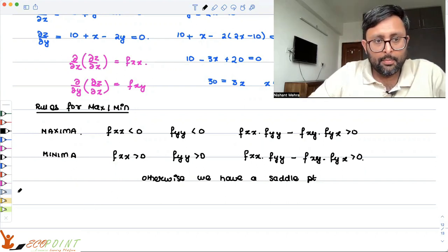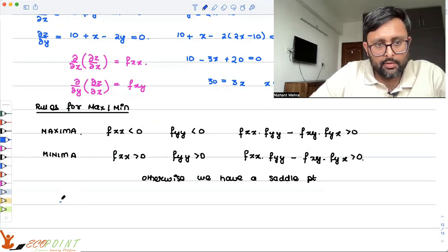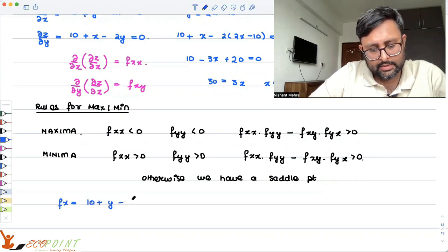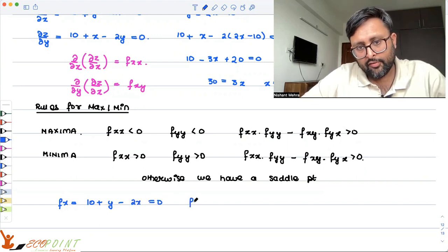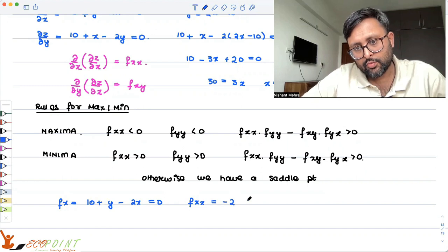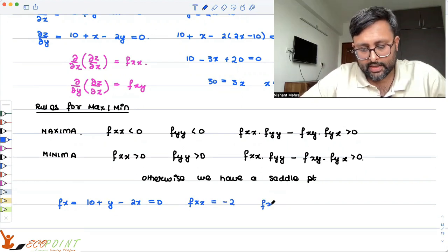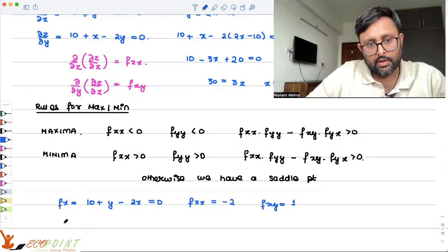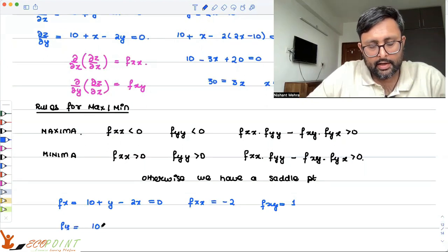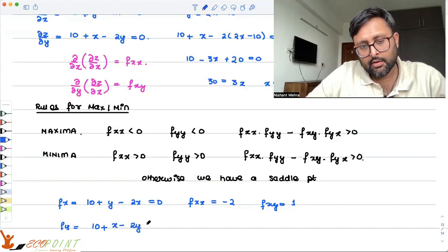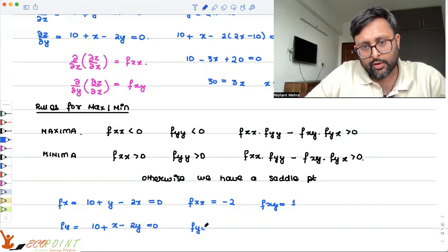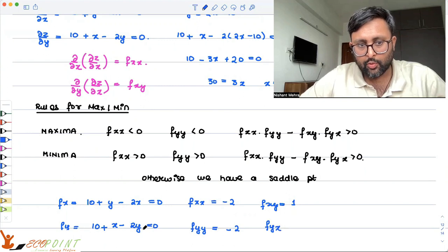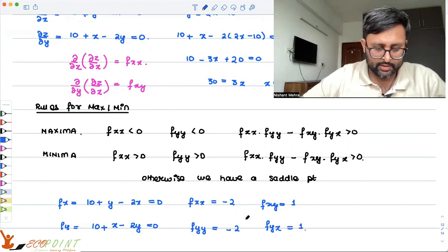In our example, fx = 10 + y - 2x = 0. So fxx — differentiating again with respect to x — is -2. fxy — differentiating fx with respect to y — is 1. Similarly, fy = 10 + x - 2y = 0. fyy — differentiating with respect to y again — is -2. fyx — differentiating fy with respect to x — is 1.